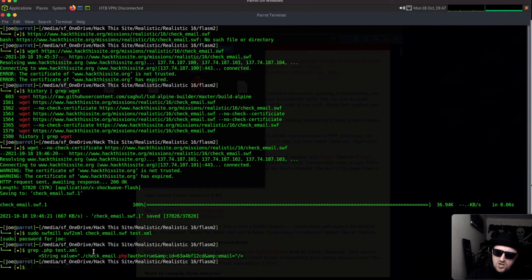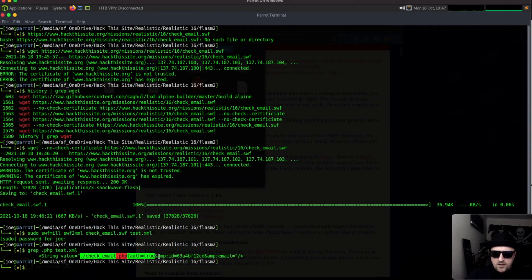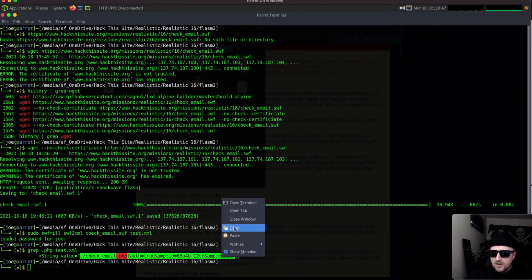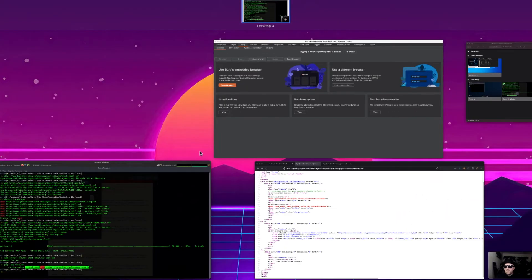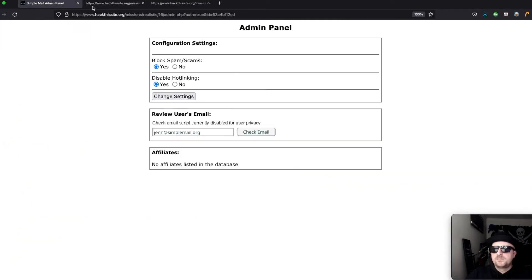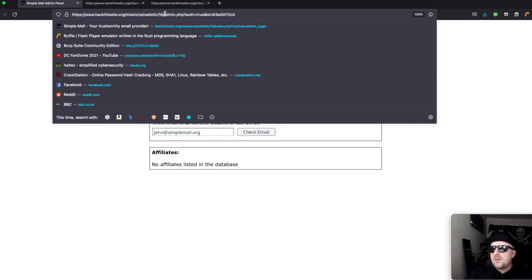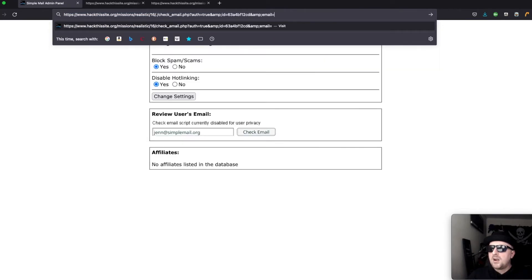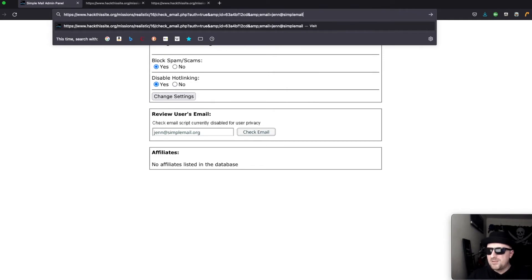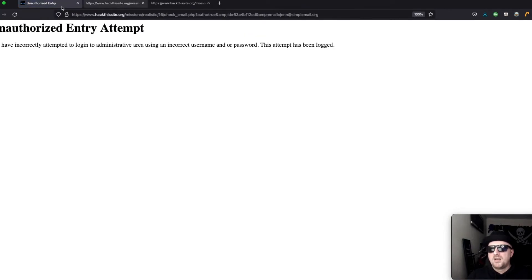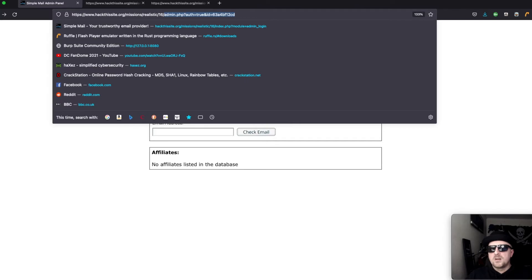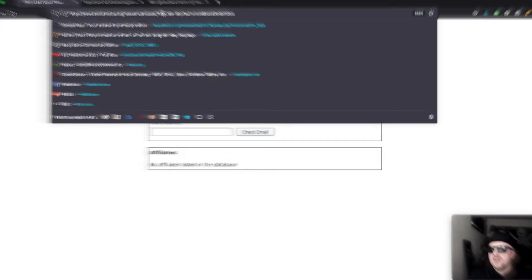If we do grep .php in test.xml we can see there is a check_email function which sounds like the function we want. There's the auth and the ID and then the email equals. So if we just copy that, bring that back to our main browser and paste it in.